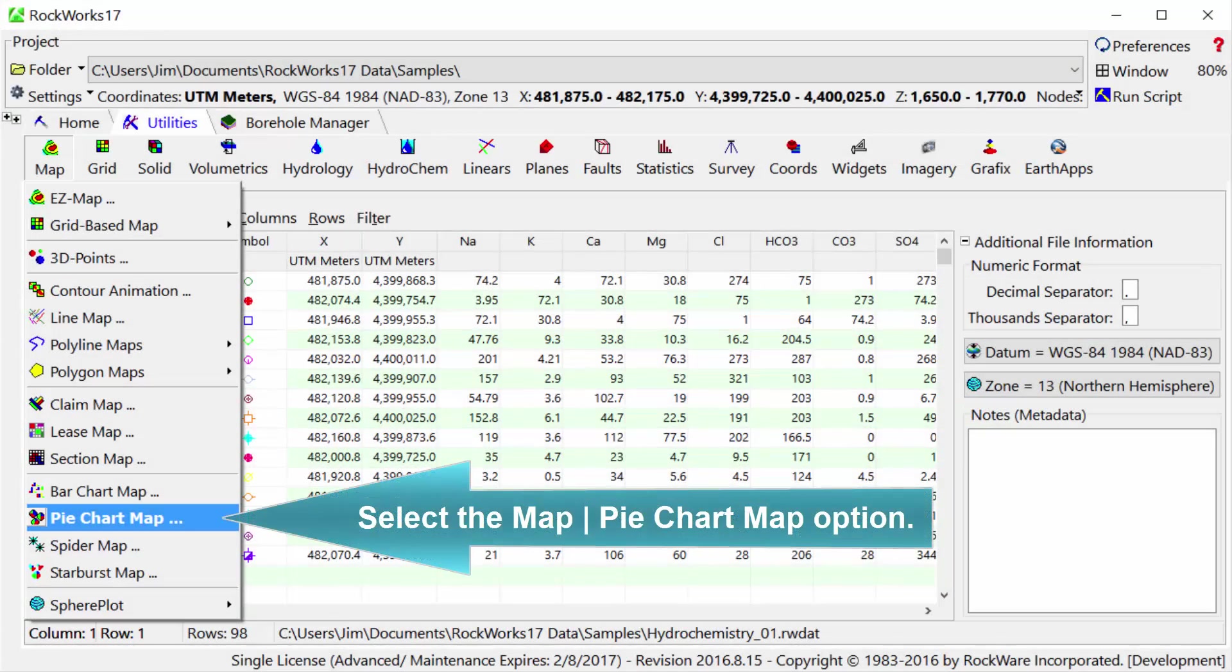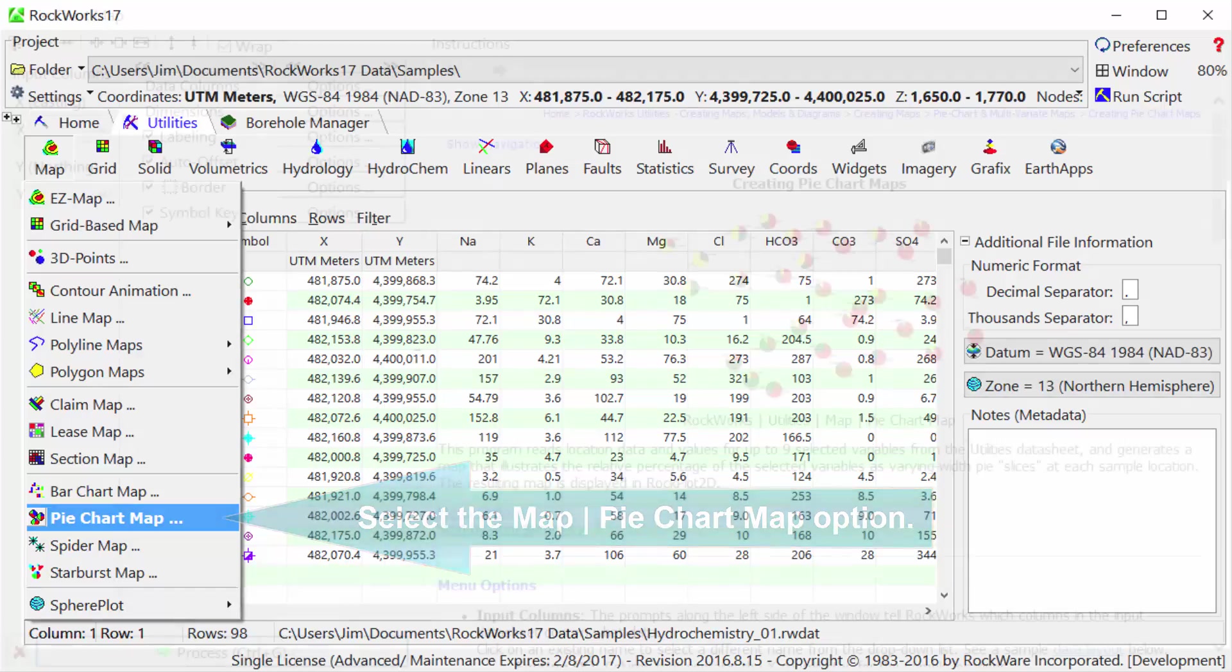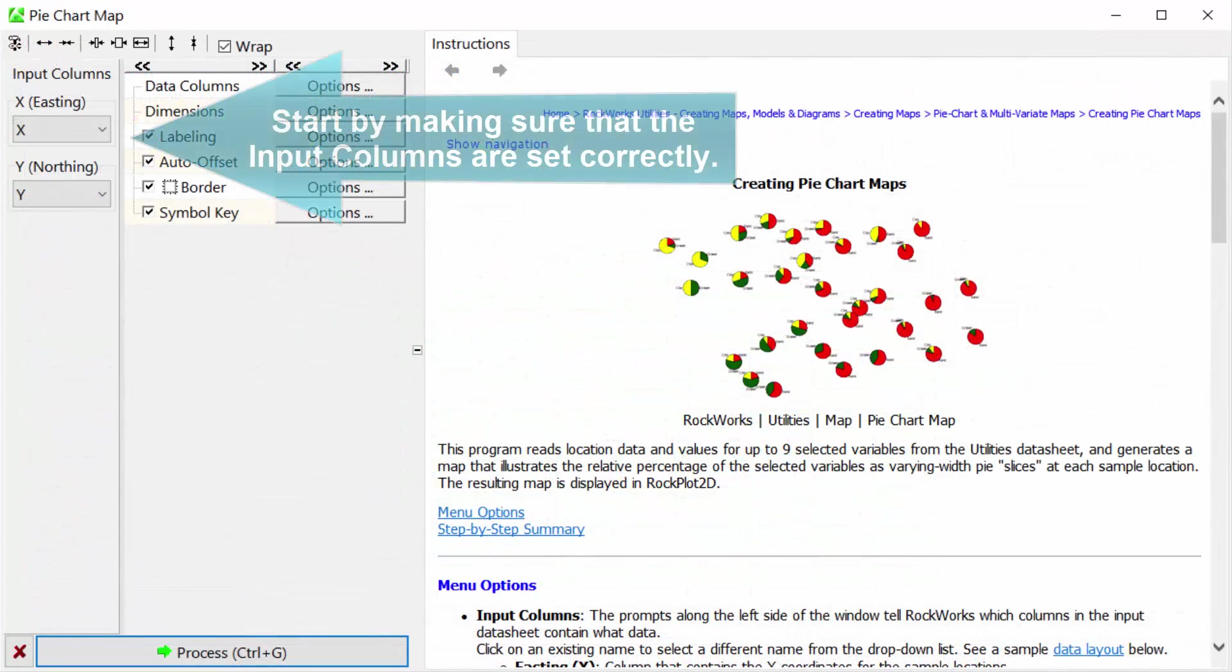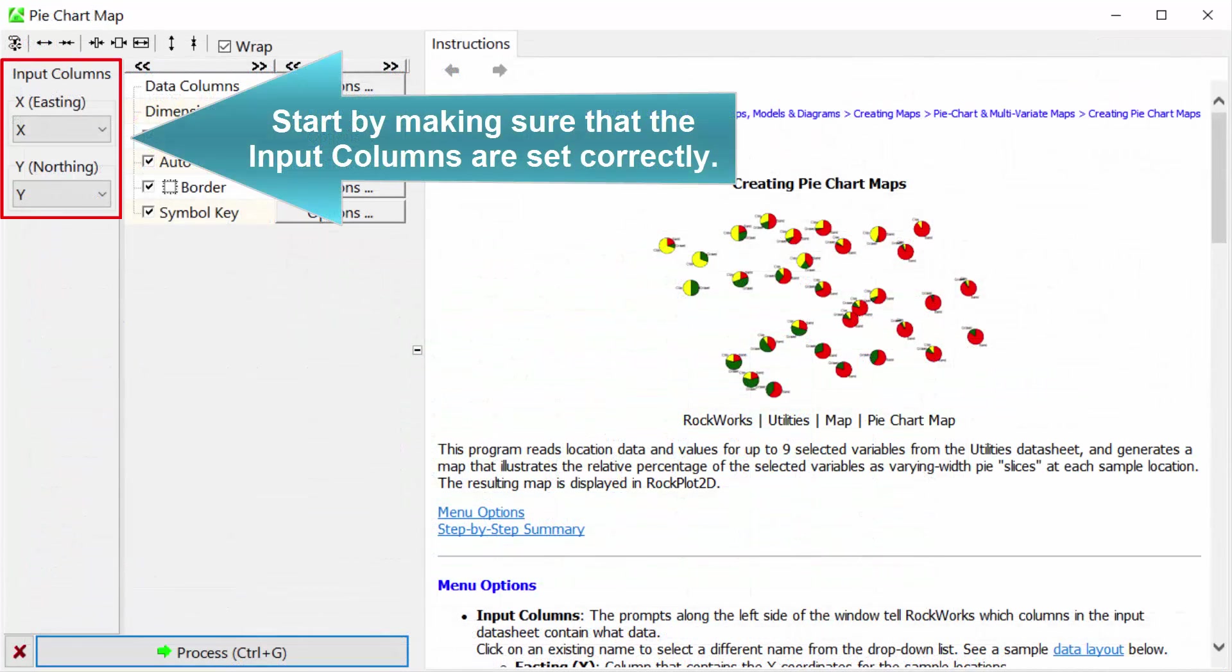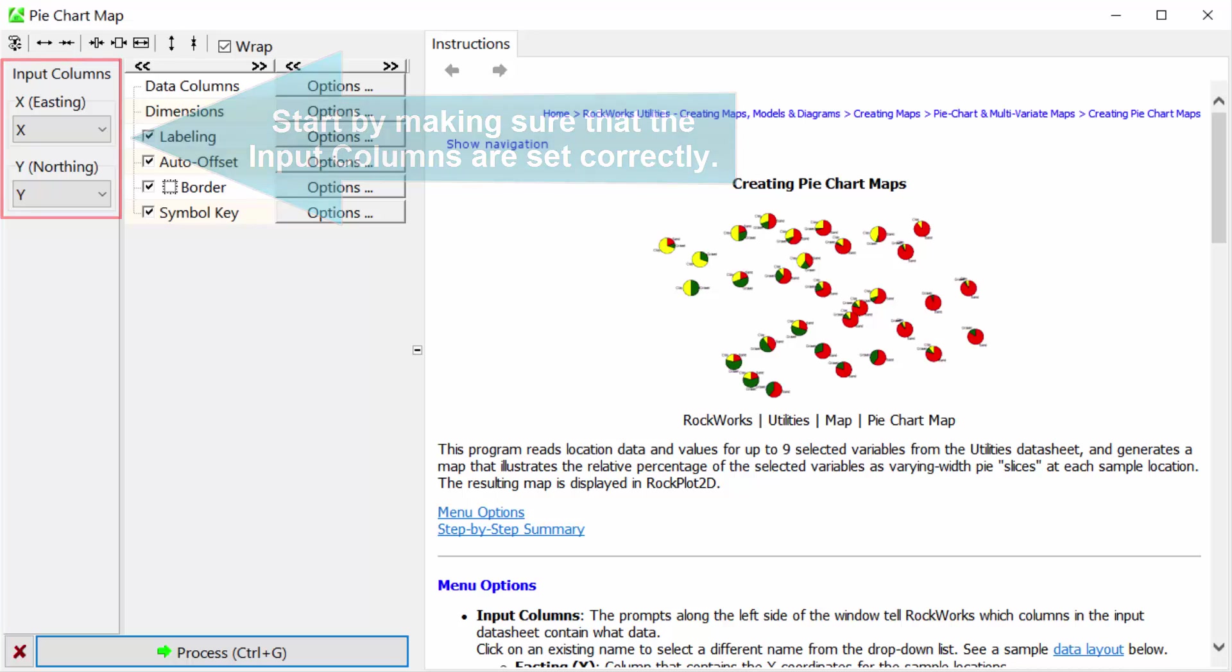Select the map pie chart map option. Start by making sure that the input columns are set correctly.